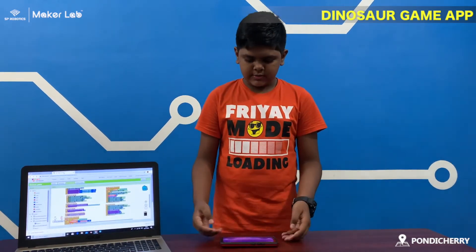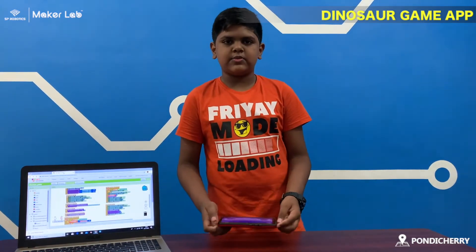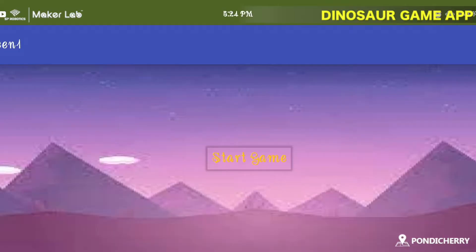Let me show the interface of the app. This is my home screen of my game and when the start button is clicked, you will see the dinosaur — the orange dinosaur and the black dinosaur.